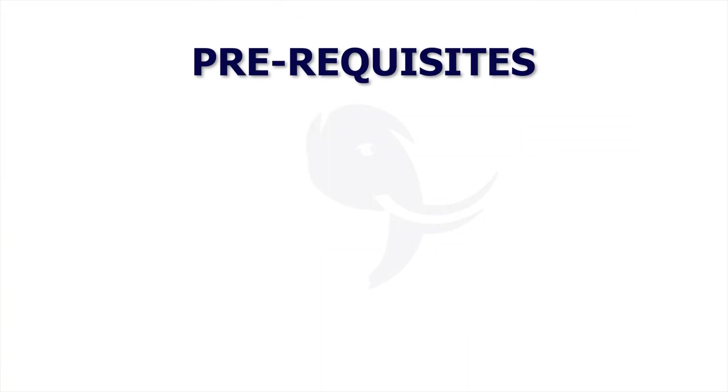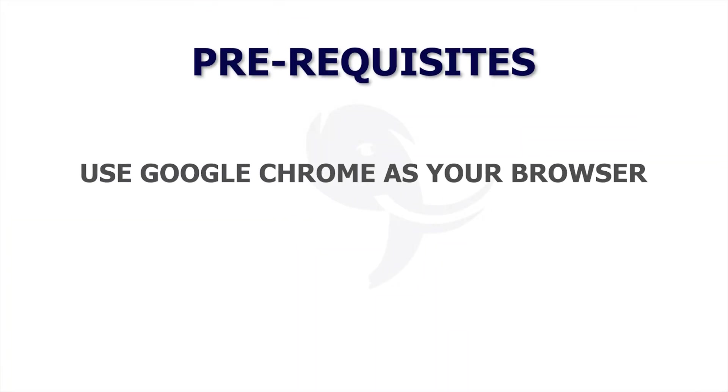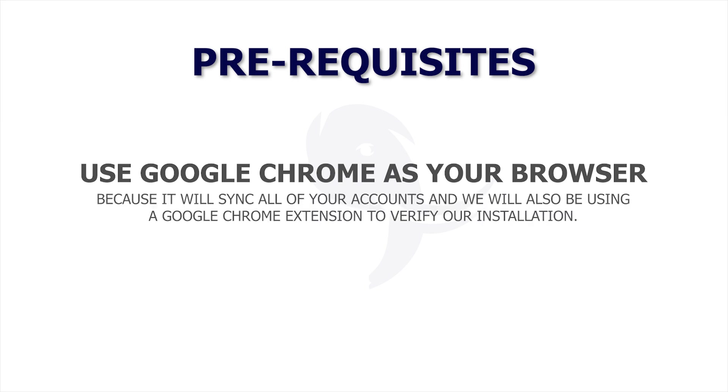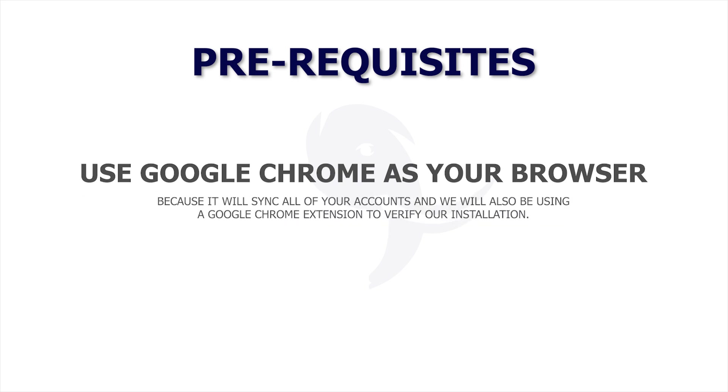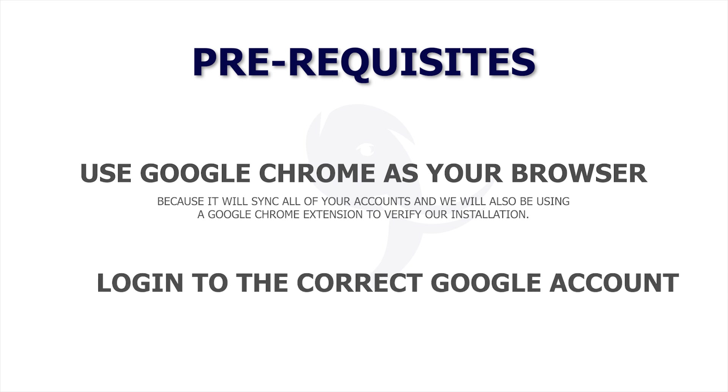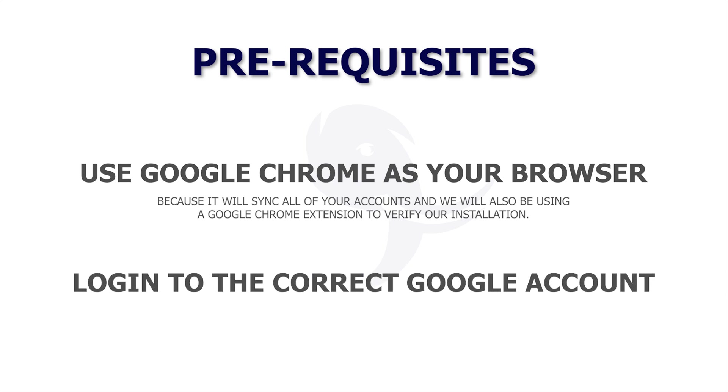Before we start, make sure that you're using Google Chrome as your web browser because it will sync all of your accounts and we will also be using Google Chrome extension to verify our installation. Make sure that you're also logged in to the correct Google account.